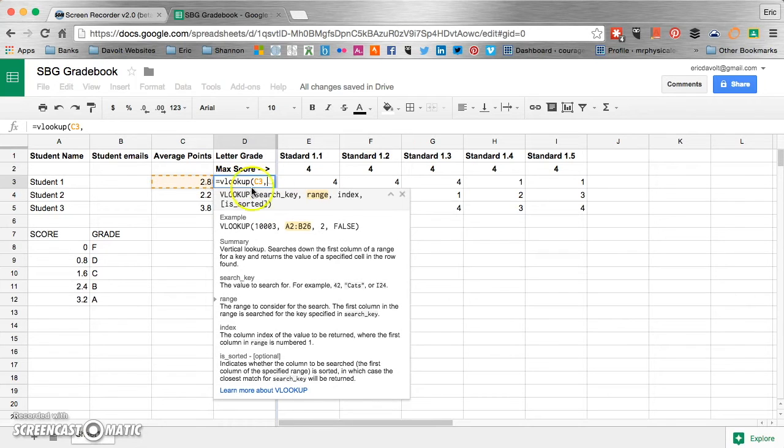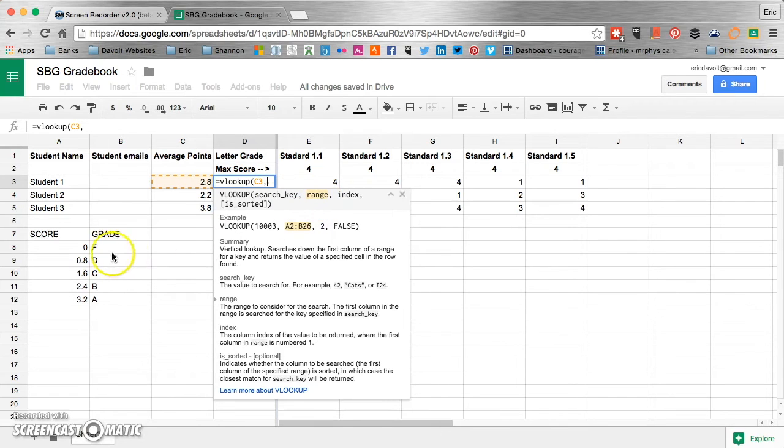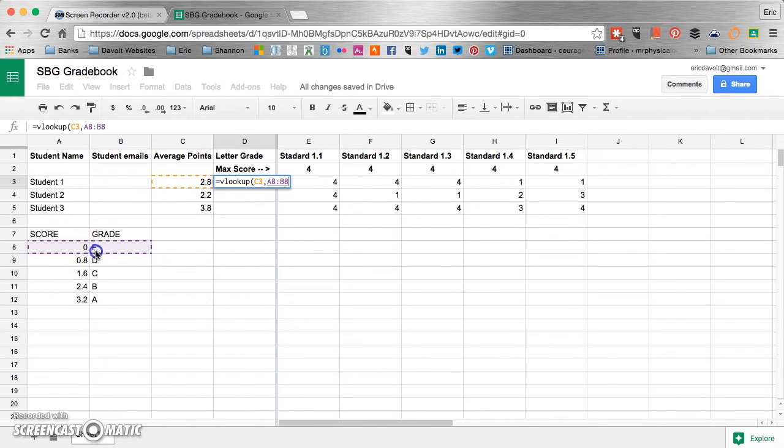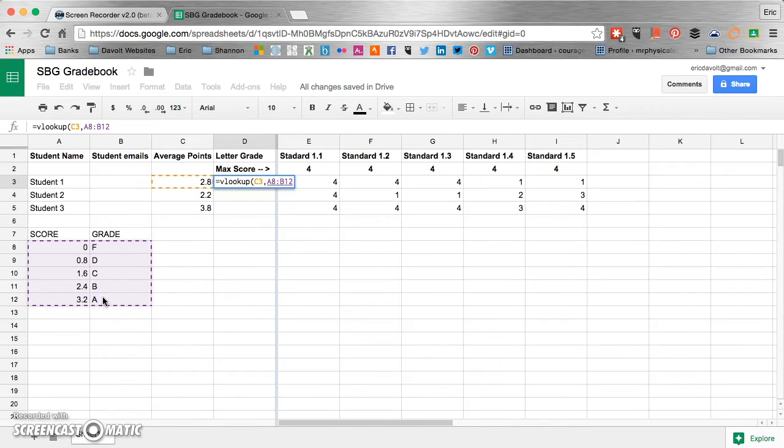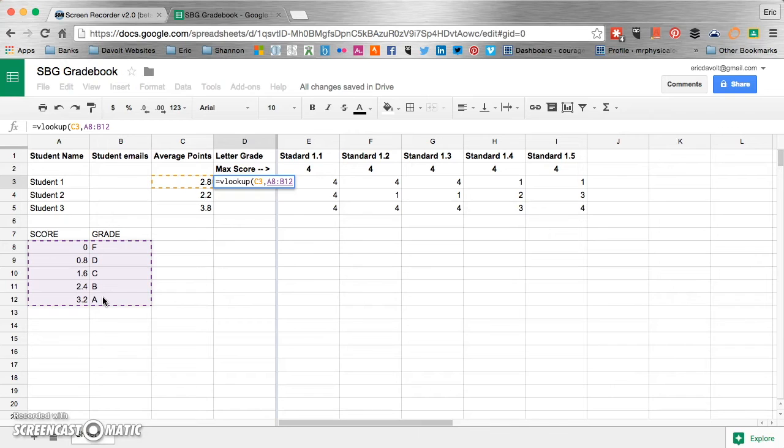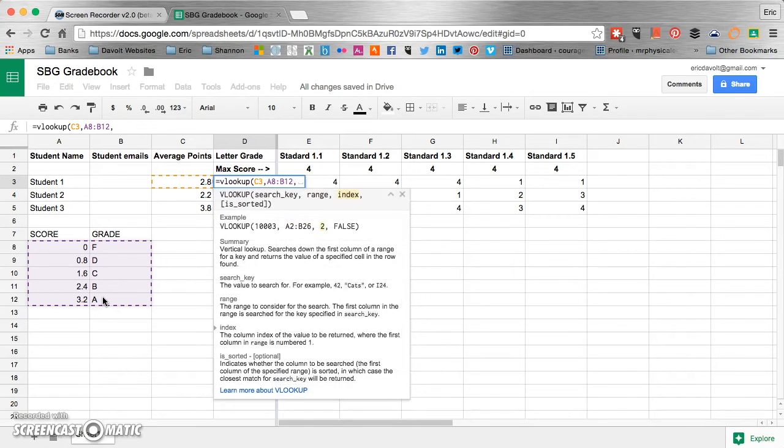And then the next thing that's highlighted is range. Now the range is over here in our table where our grades are and our grade scale. Now you've got to make sure that you highlight both columns. That's one mistake that I had made earlier and I figured out what I was doing wrong. So you've got to highlight both columns. Then you put your comma.